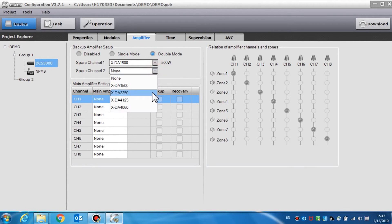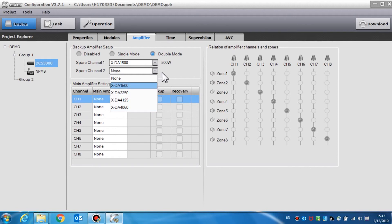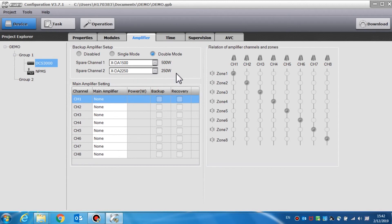Double mode means two backup amplifier channels are connected. The first channel can be used to backup channels 1, 3, 5, and channel 7. The second one can be used to backup channels 2, 4, 6, and 8.